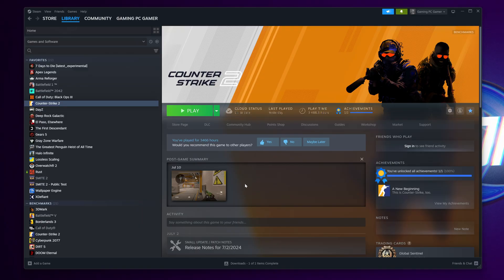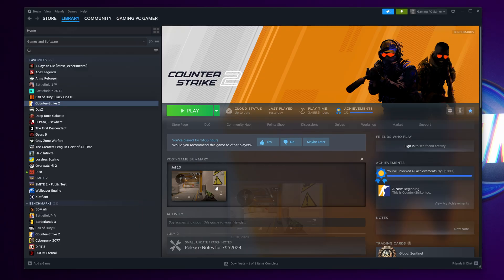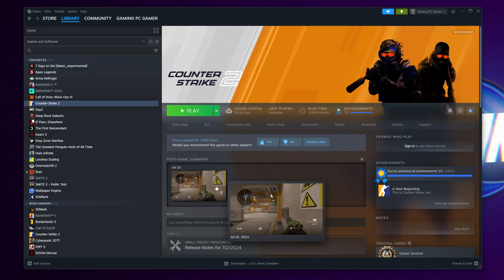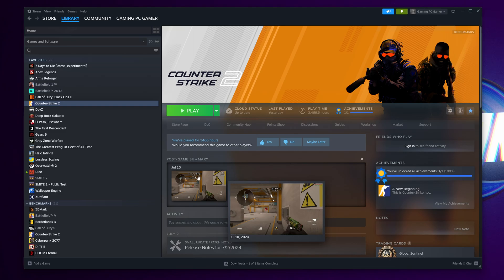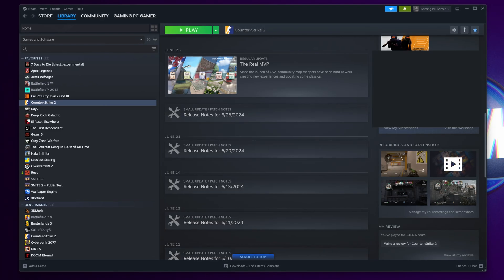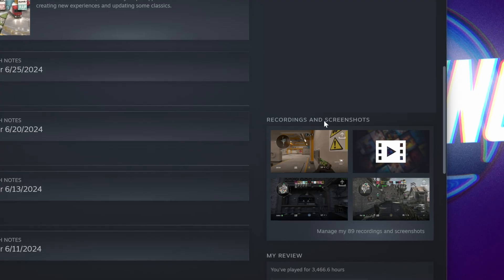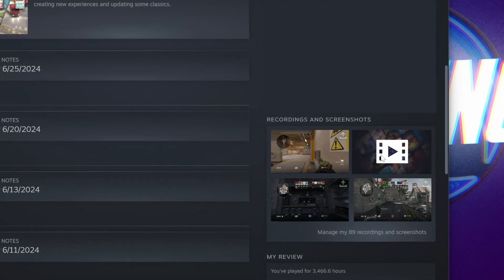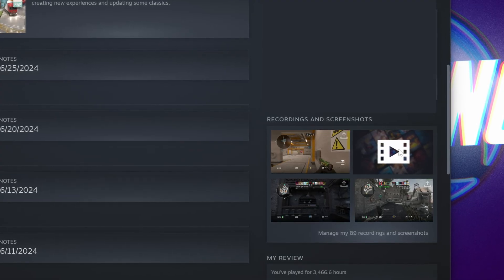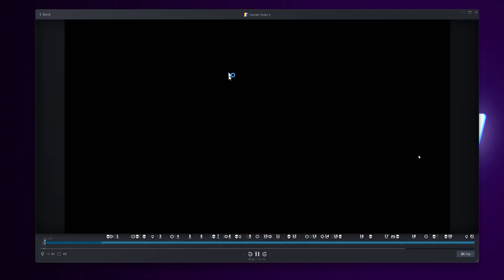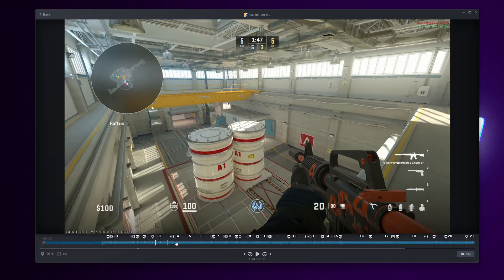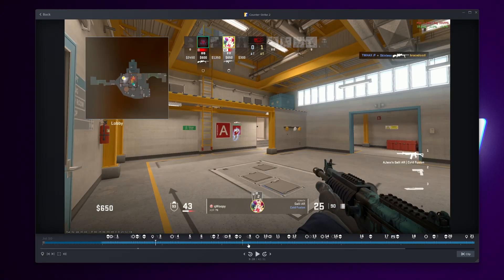I also recently played a game of Counter Strike 2. If you don't see it immediately inside of your post-game summary, scroll down ever so slightly towards the bottom right hand side where you'll then be able to find recordings and screenshots. If you see this logo, double click on it, you should then be able to see the game in which you played earlier.